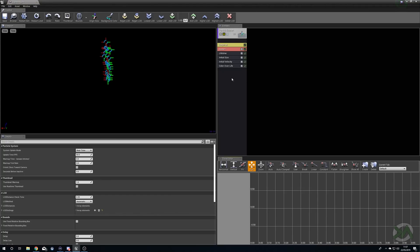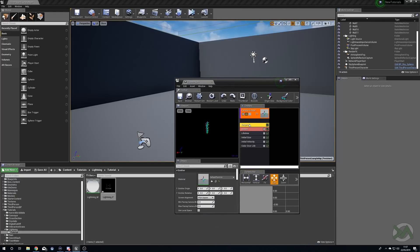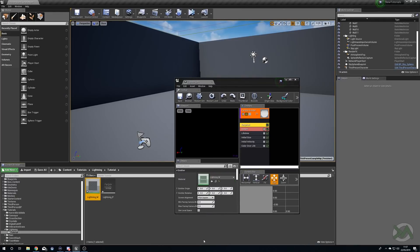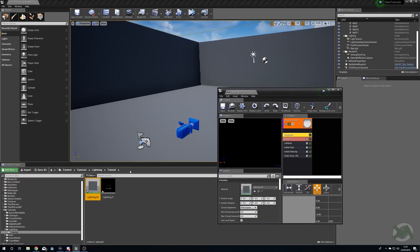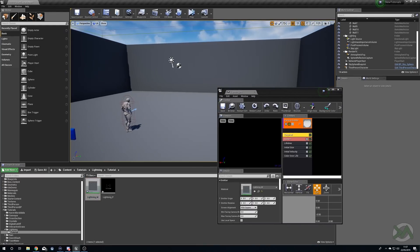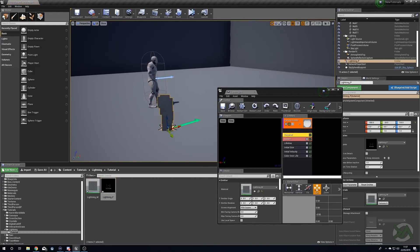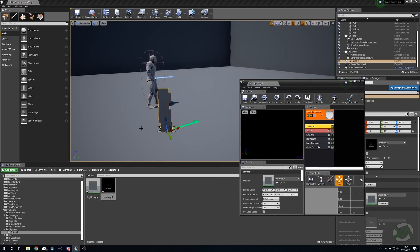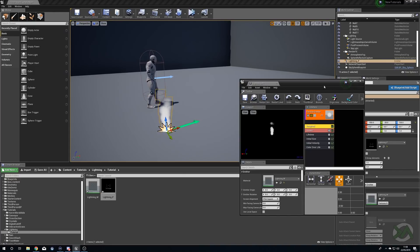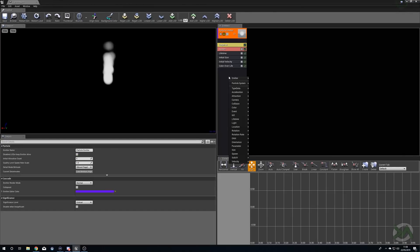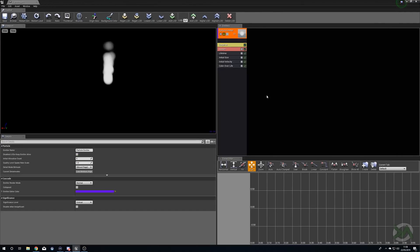Before we mess around with the actual particles, we'll go to the Required tab and drag our material in. Then we can drop our particle system down onto the ground in our world so we can see it in real time in the world rather than inside the particle editor. Now we're going to set up the actual beam — we'll right-click, go to Type Data, and set Beam Data.